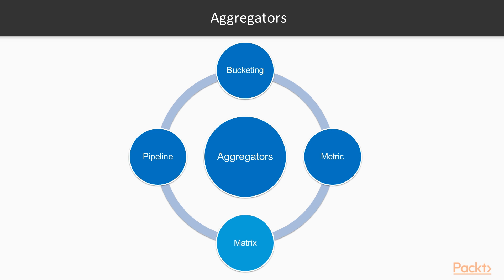Third are matrix aggregators. These operate on multiple fields and produce a matrix results based on the values extracted from the requested document fields. Fourth are pipeline aggregators. These aggregate the output of other aggregations and their associated metrics.